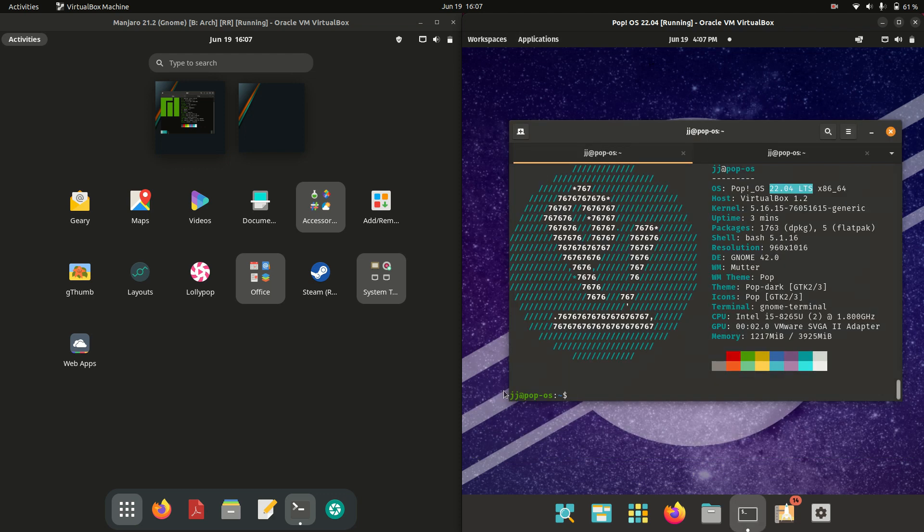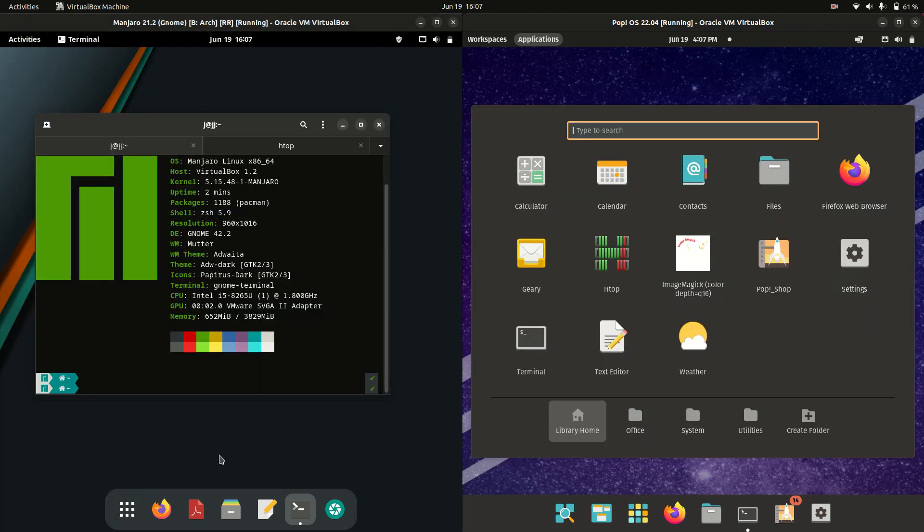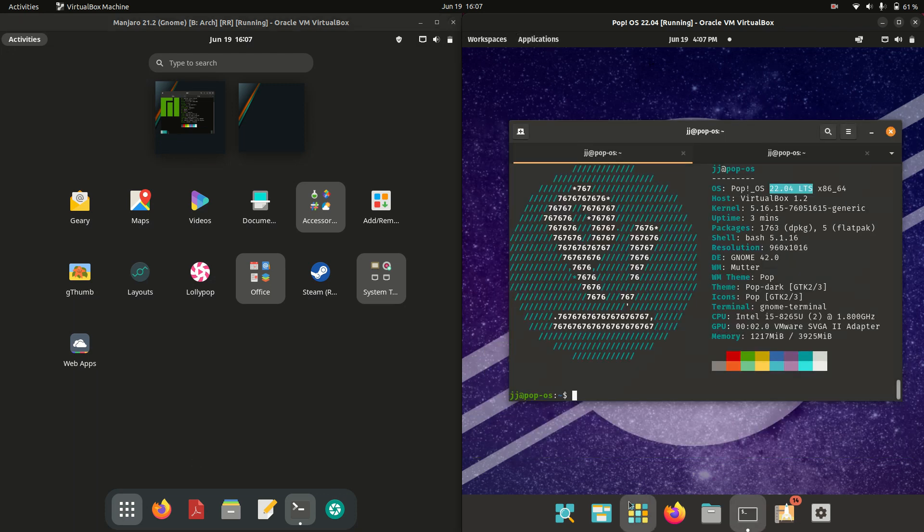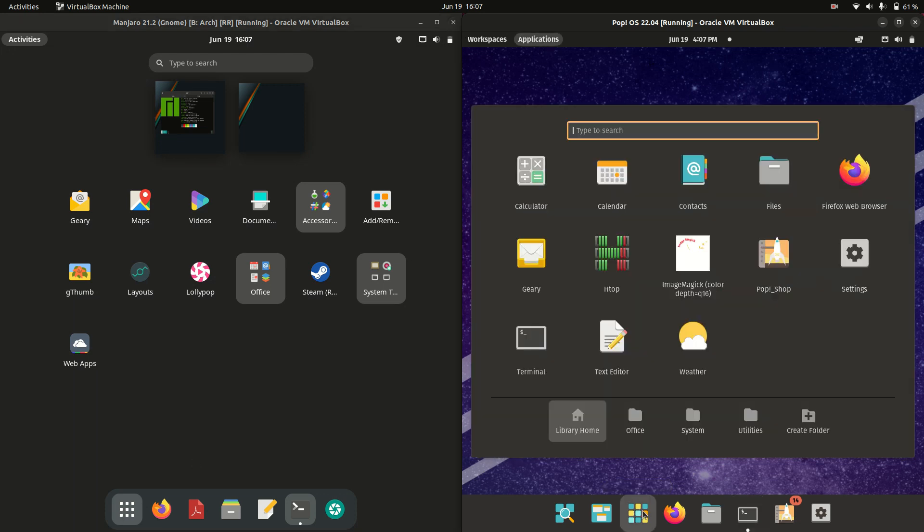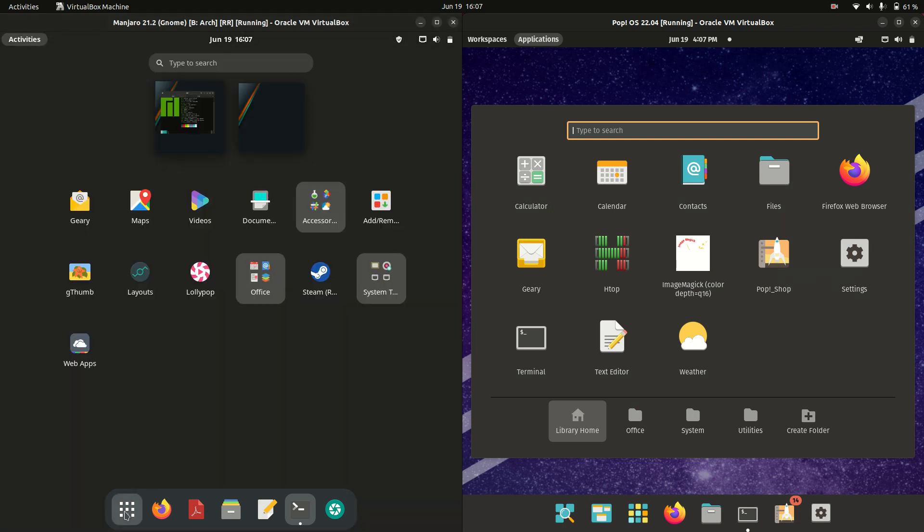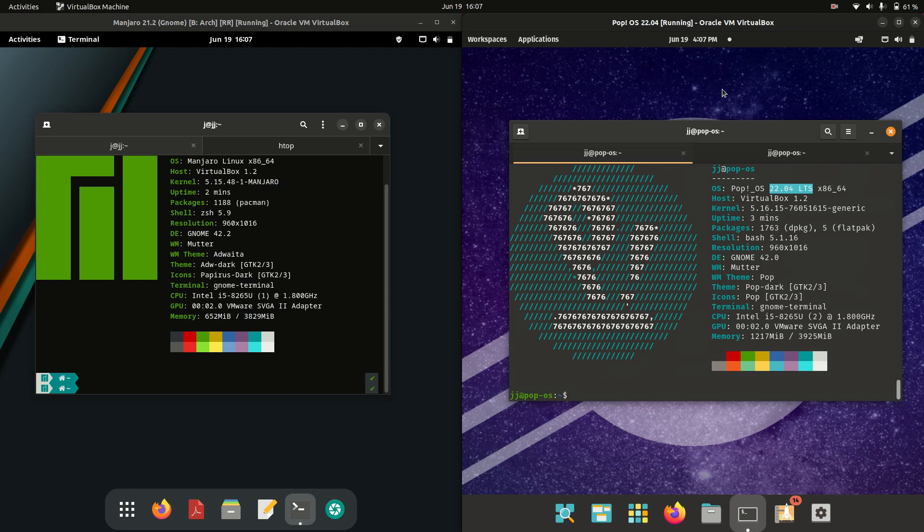We can see the applications menu at the front there, which is nice enough. We do have it on both sides, so we've got it as a little link here. There we go for Pop! OS, but it's also down the bottom here for Manjaro, so nothing to write home too much about there.